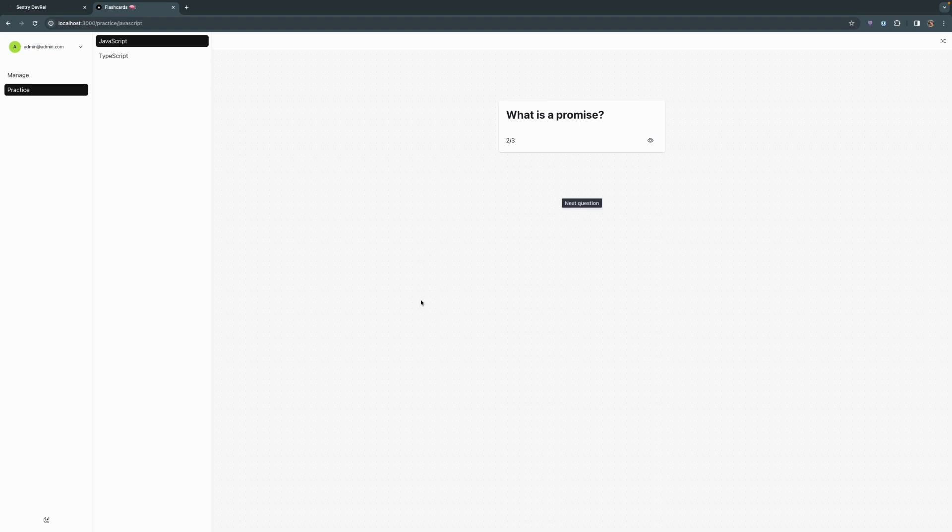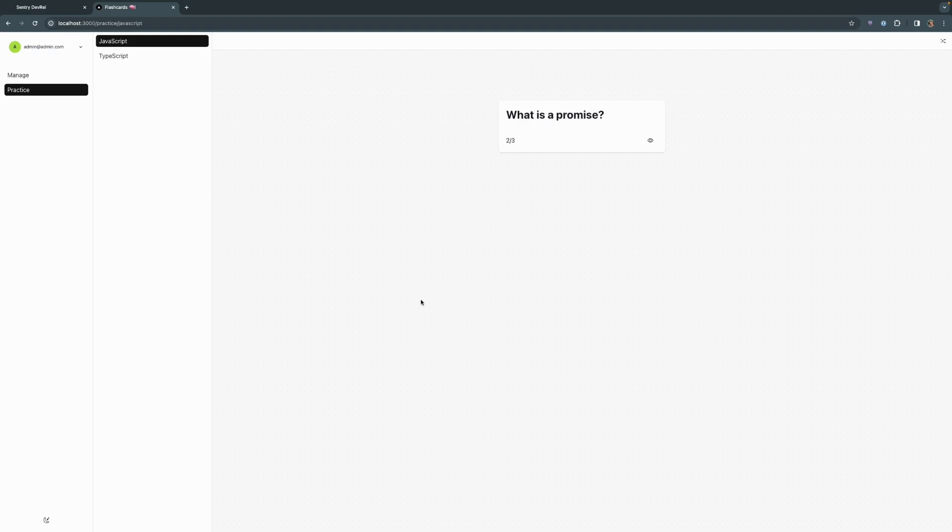So why don't we go ahead and try to trigger an error? Because this application is fairly simple and does actually work, so we need to put in an error to actually see it happening in Sentry. The error I'm going to introduce is the one that checks to make sure that there is a question and answer each of length greater than zero before we save any changes to an updated flashcard.